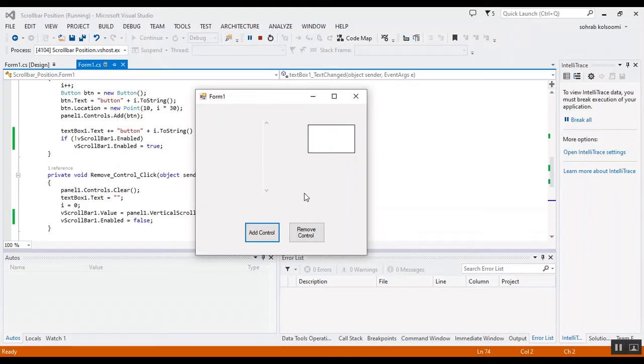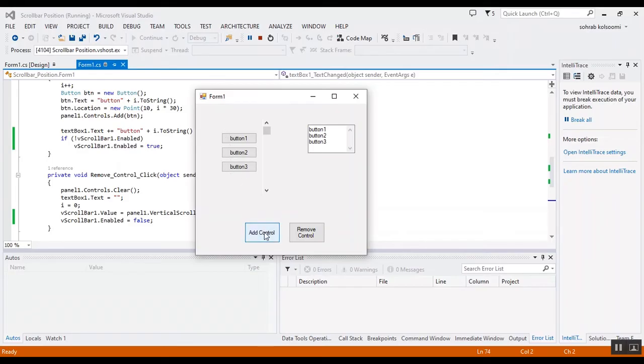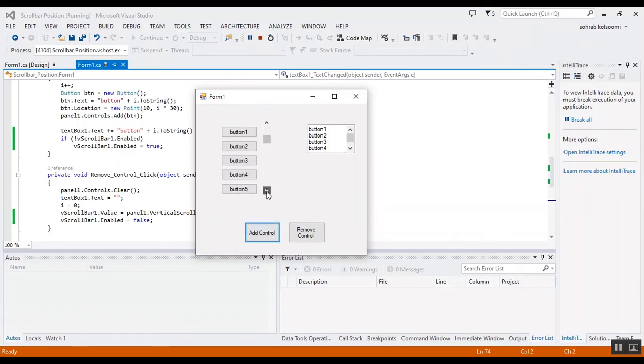buttons by clicking on this button. I will add several buttons on it and now the scroll bar will work.